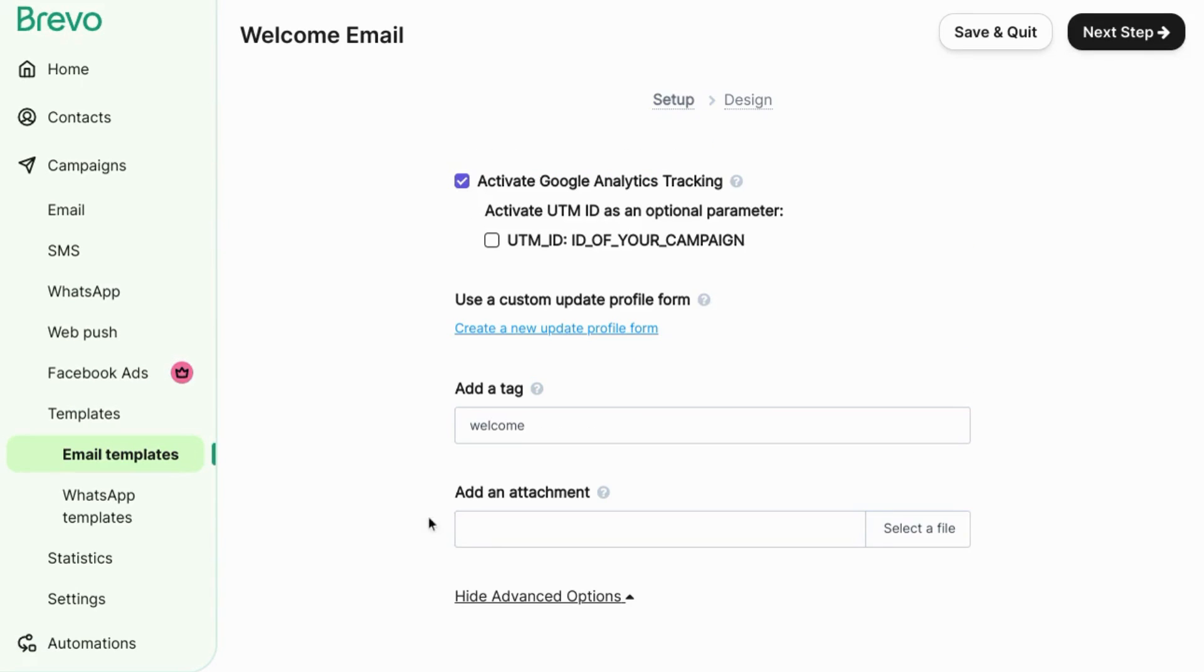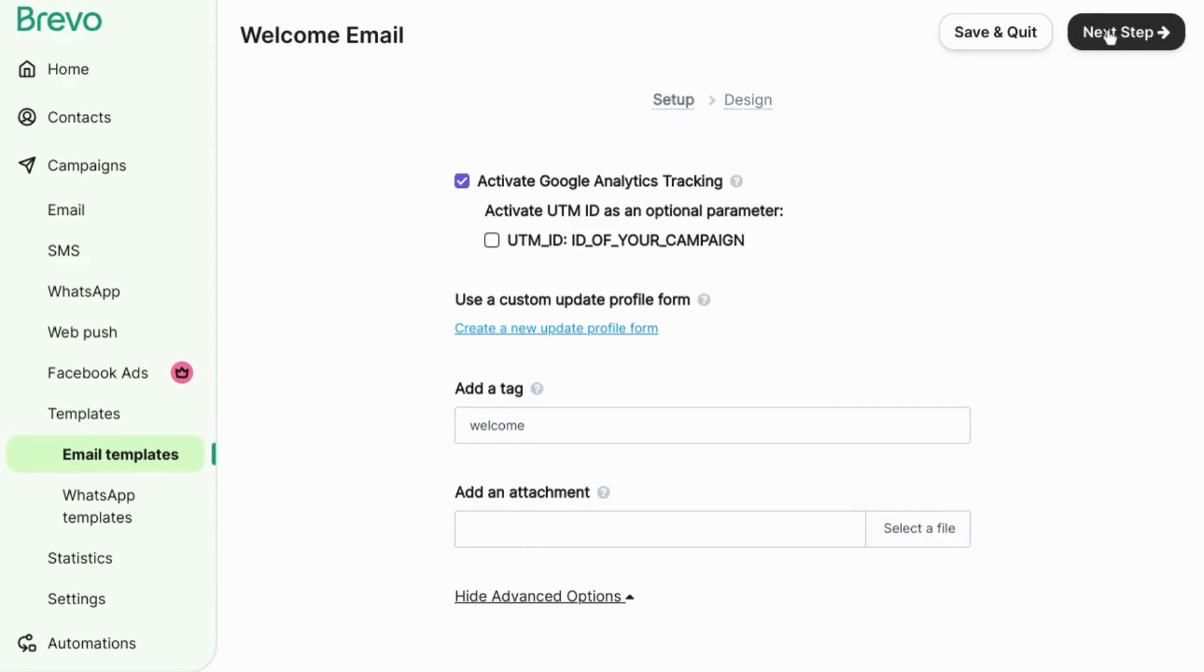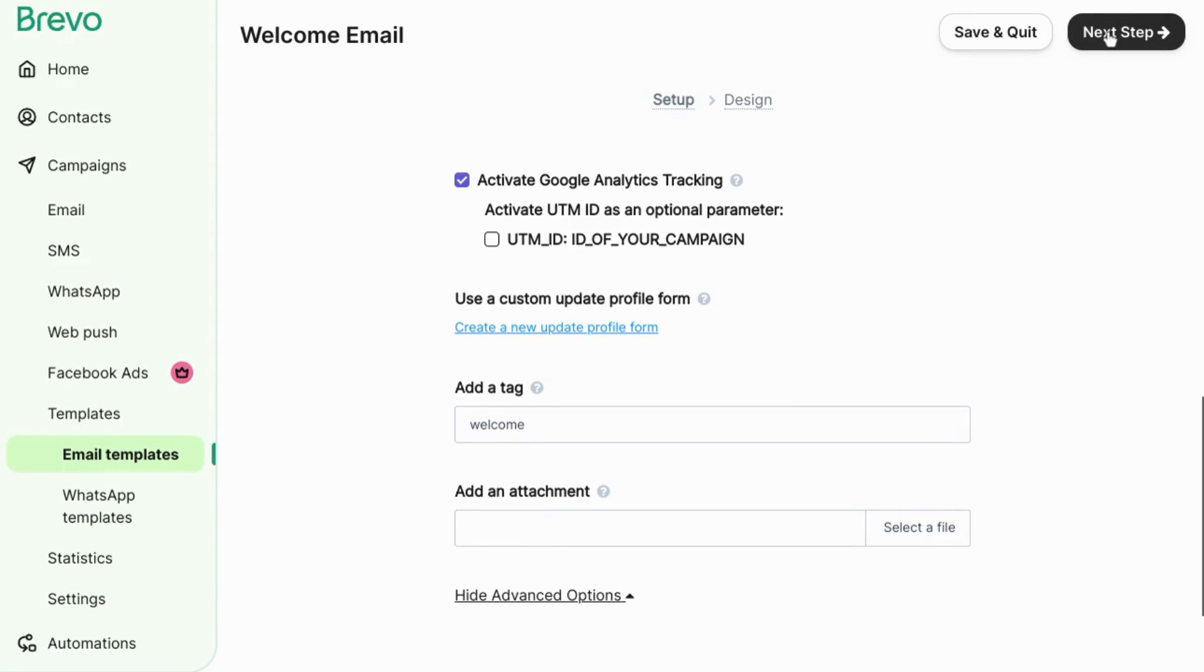You can add attachments as well but I would be careful with this one because emails with attachments might trigger some flags in email clients and filter your emails to spam. Click on next in the top right corner.